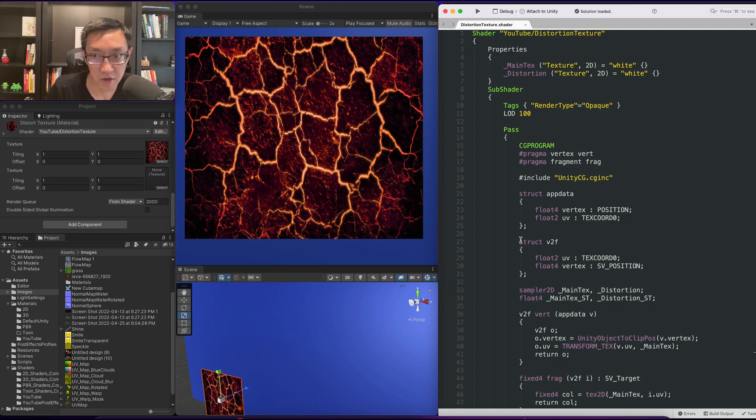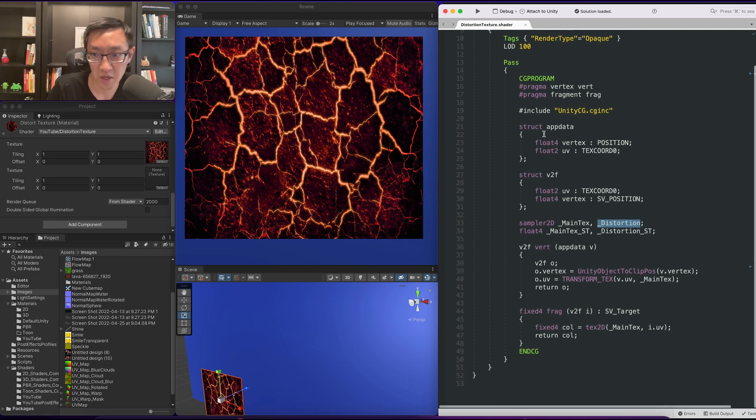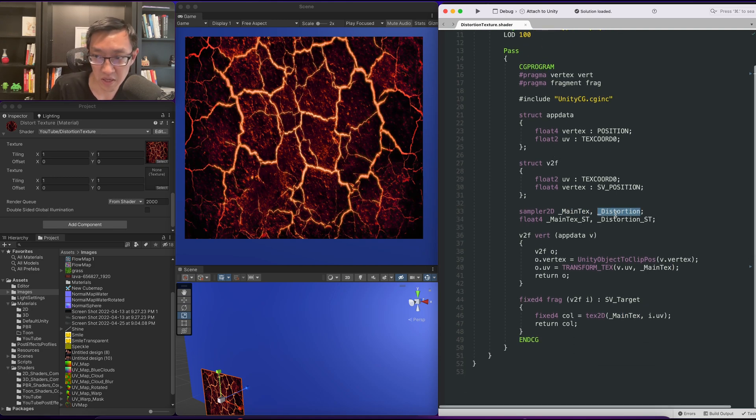To get started on this effect, the first thing we want to do is have two textures to sample. One is the main texture and one is our distortion texture. As you can see here I already have the distortion and the distortion ST.